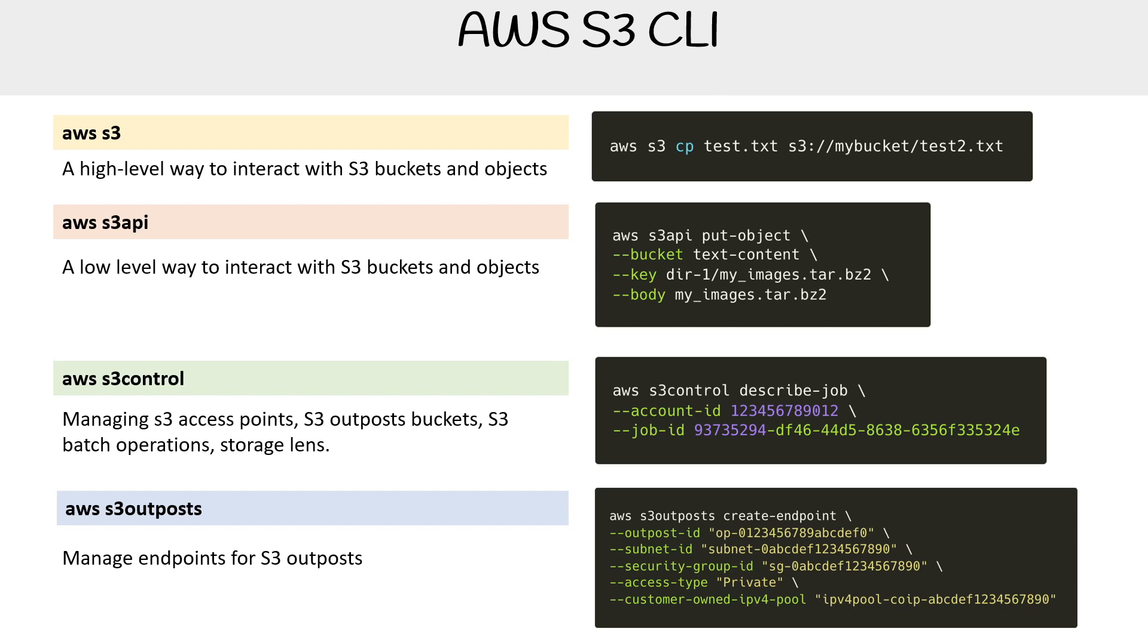There you go for a good overview, a high-level overview of the commands for AWS S3 CLI. In terms of sub-commands, we'll talk about that and we'll cover them throughout the S3 section.